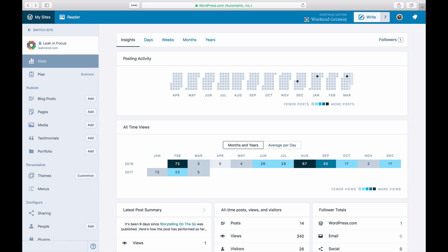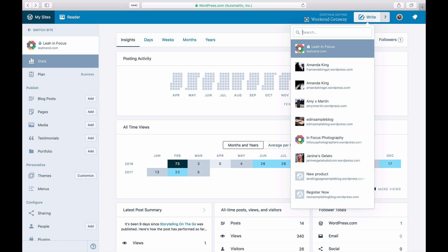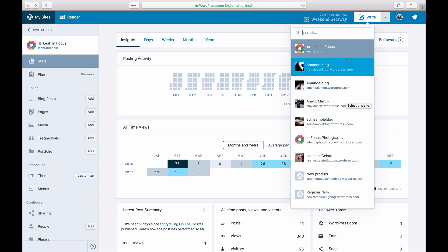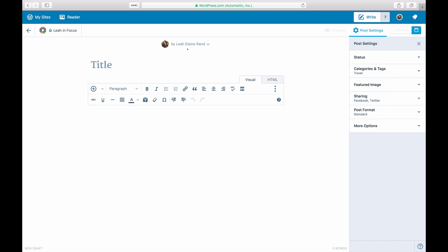If you are an author on multiple websites, you'll be prompted to choose the website you'd like to publish to. A new post will open up. Type in a title and add the text, links, and media you want on your post.